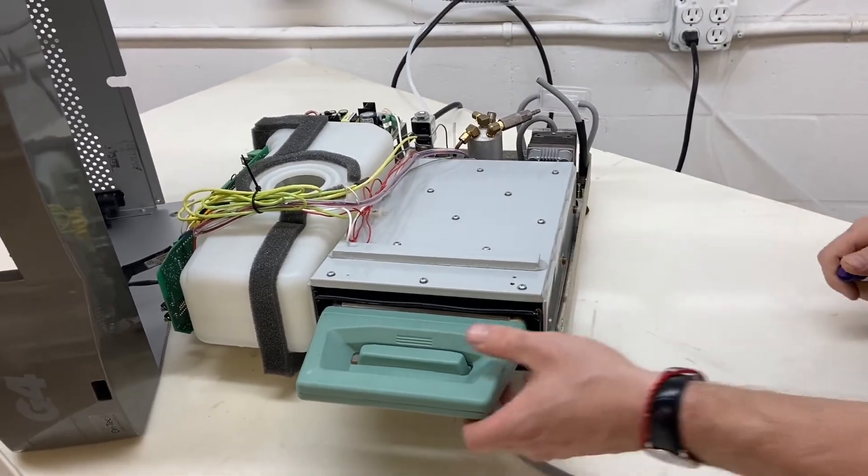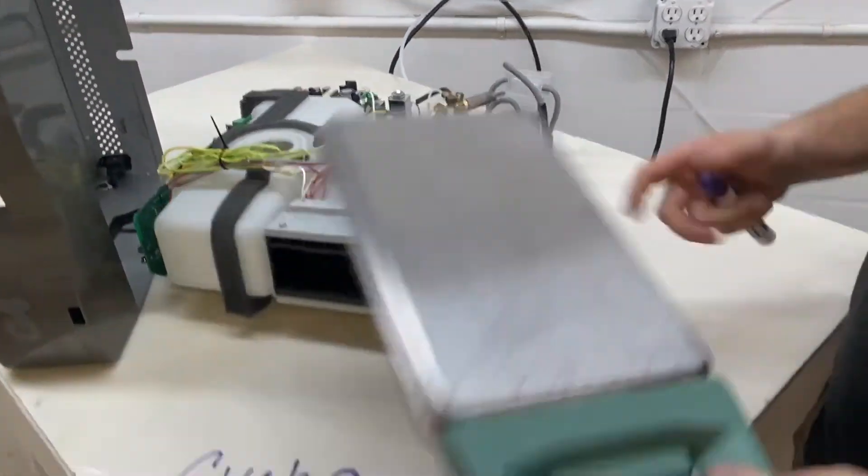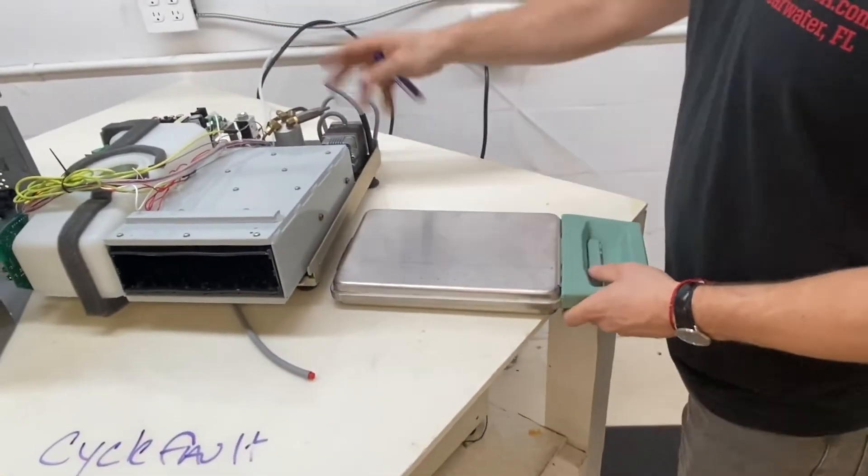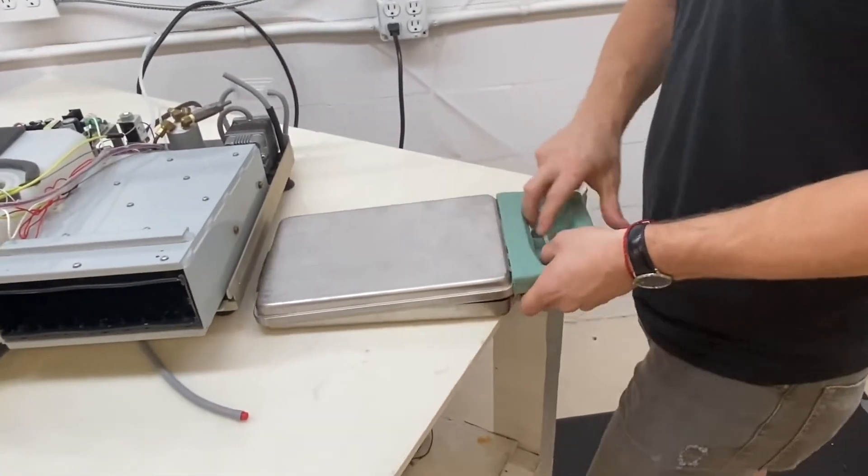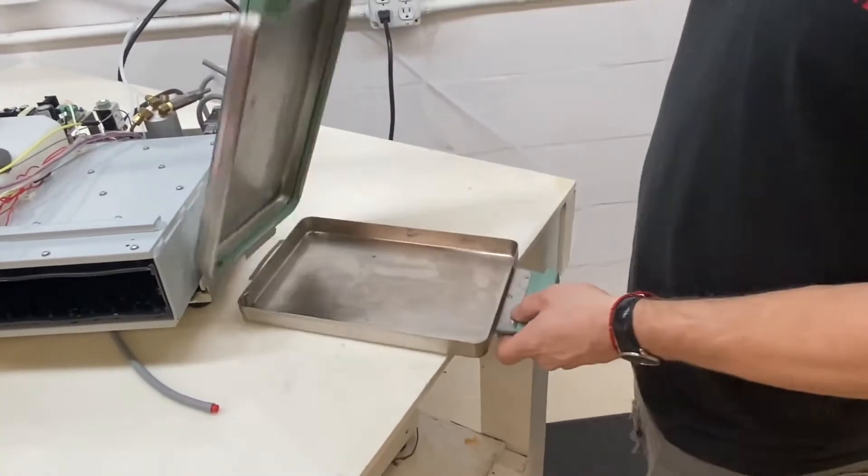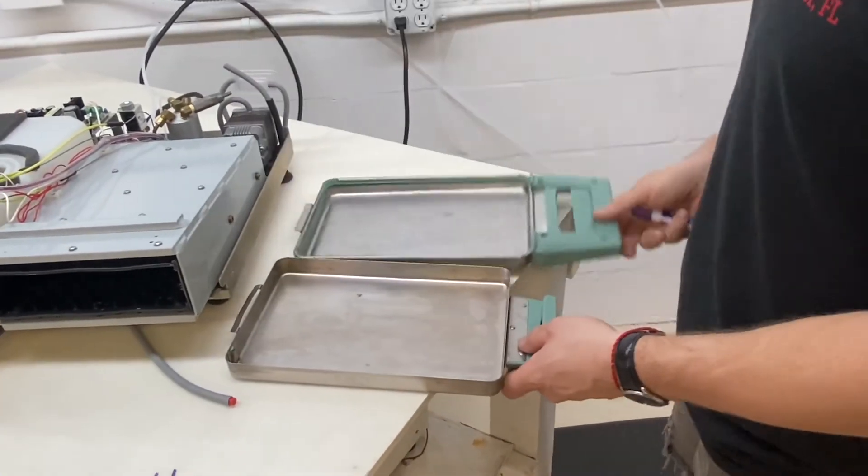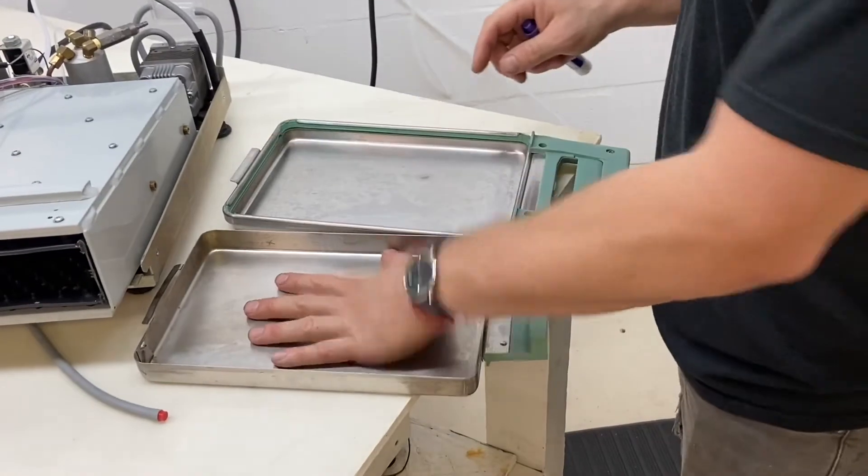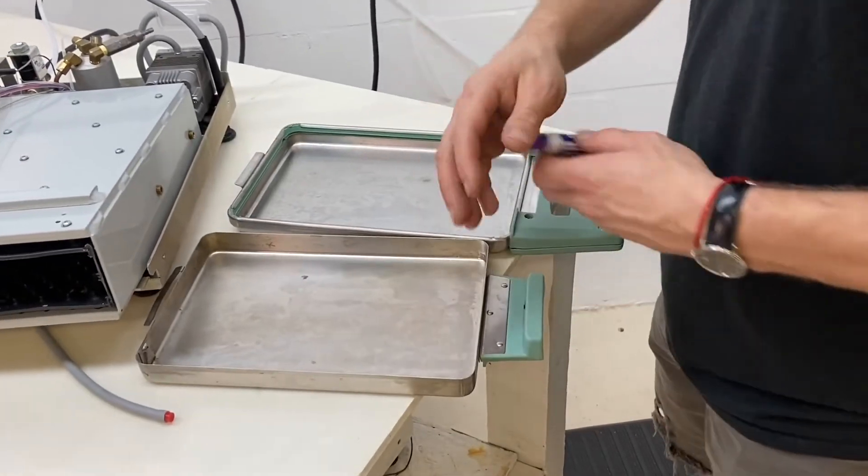Cycle fault number four. After we check the solenoid to make sure that it's clicking and sounding nice and firm, we're going to go to the cassette. We're going to inspect the cassette.